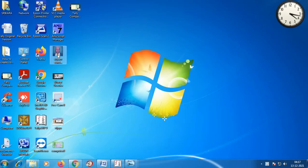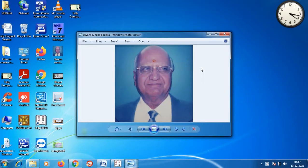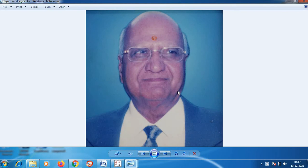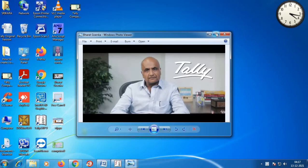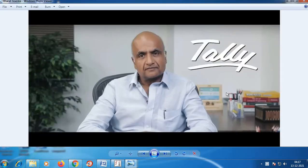The founder of Tally is Shyam Sunder Goenka. The present company of Tally has its main head office in Bangalore.